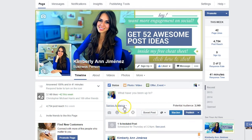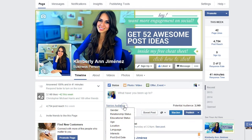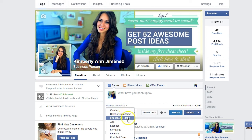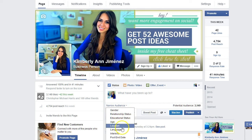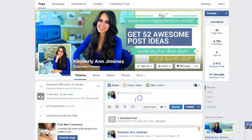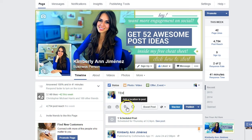By clicking there, Facebook is going to allow you to narrow your audience, and you can select gender, relationship status, educational status, age, location, language, interest, and more. So there are a lot of ways you can do this.